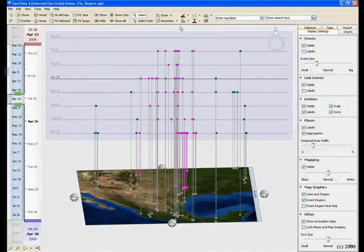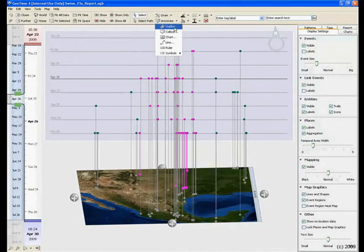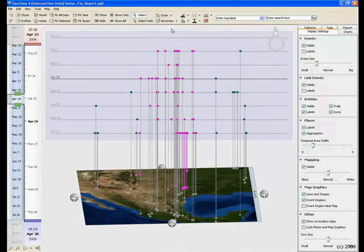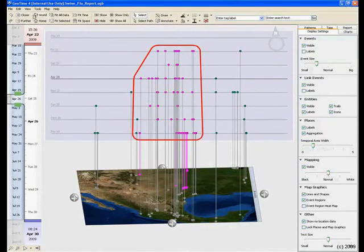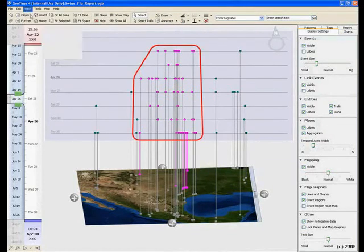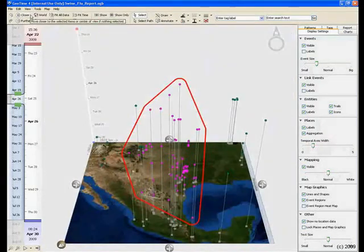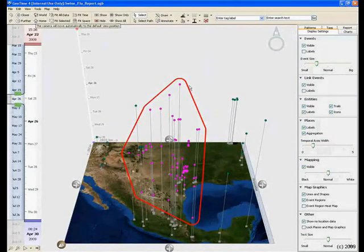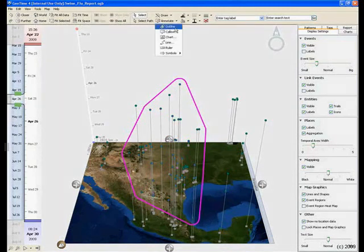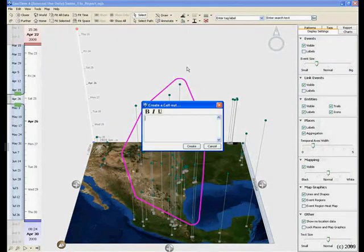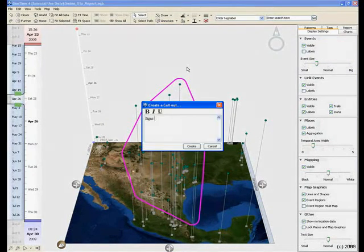With a wide variety of annotation options, GeoTime allows analysts to annotate observations they make. With a color annotation, we can label this cluster to add context to our observation.